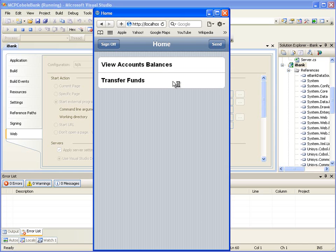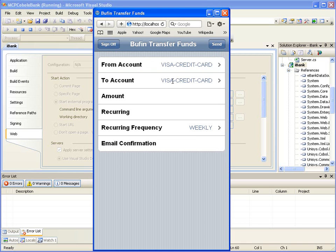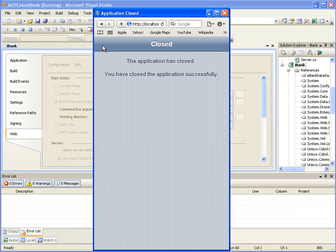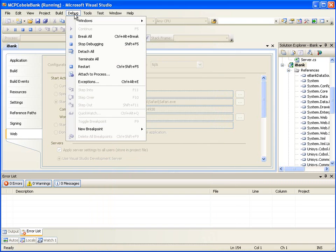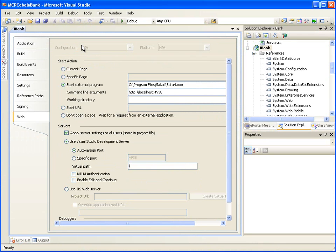Now let's click on the Transfer Funds link again to review items on this page that were generated by default. Notice the text box for the recurring field — this field is intended for Boolean values. Instead of asking the user to enter True or False, we can make it an On or Off button. Also notice the Send button; we can change its label to something more appropriate for a transfer. Click the Sign Off button to close the application, then stop debugging by clicking Debug, Stop Debugging, and ensure all ASP.NET Development Server instances in the system tray are stopped.